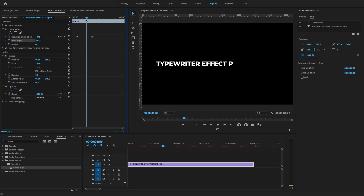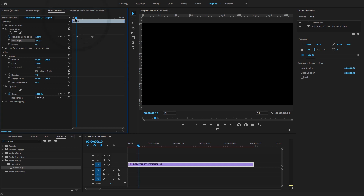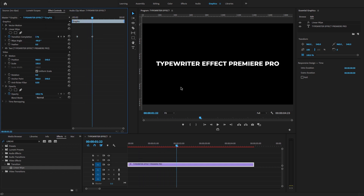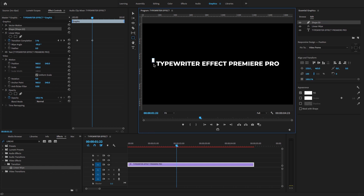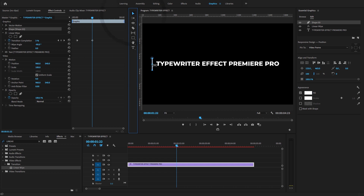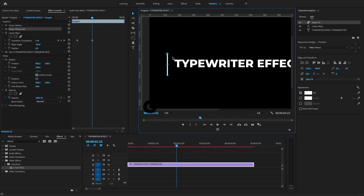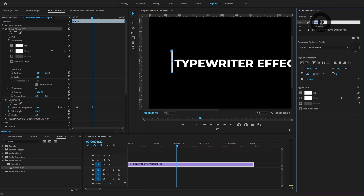Let's play this animation — it now starts from the left side. After this, I'm going to create a cursor. Go to the tool panel, select the Rectangle Tool, and draw a vertical line to create a blinking cursor effect. Then go to the shape layer and rename it to 'Cursor'.